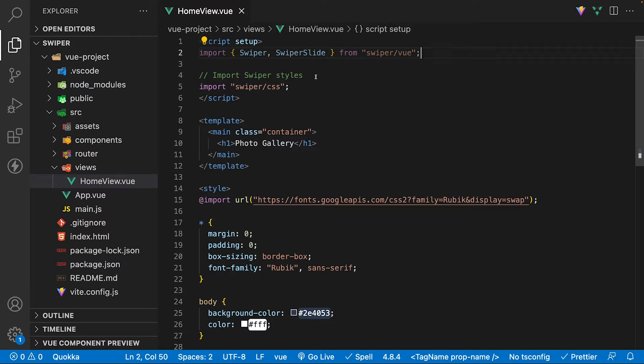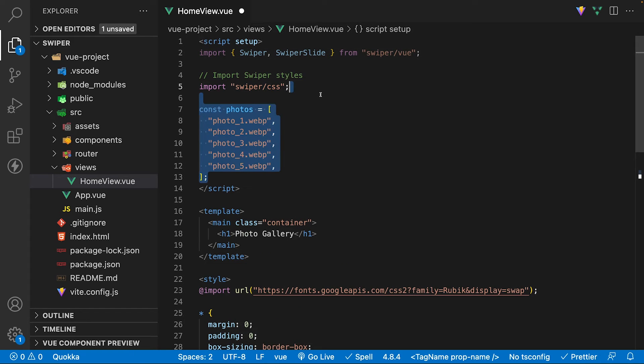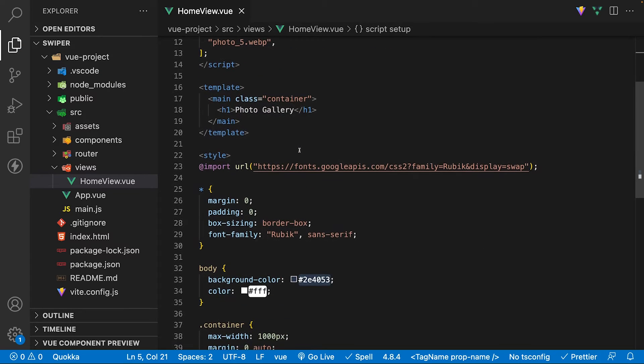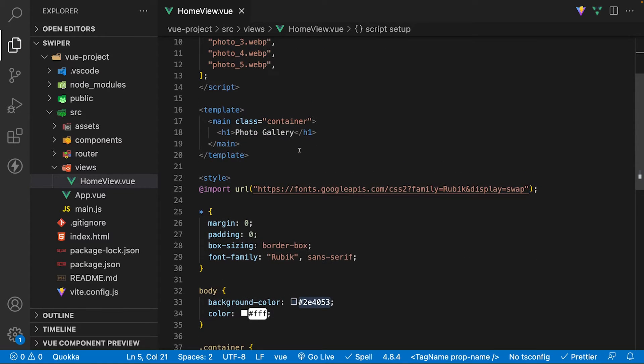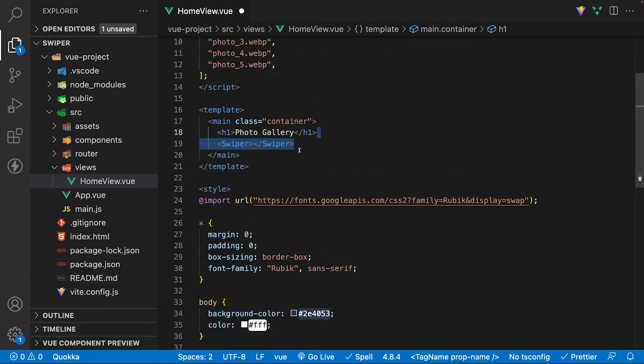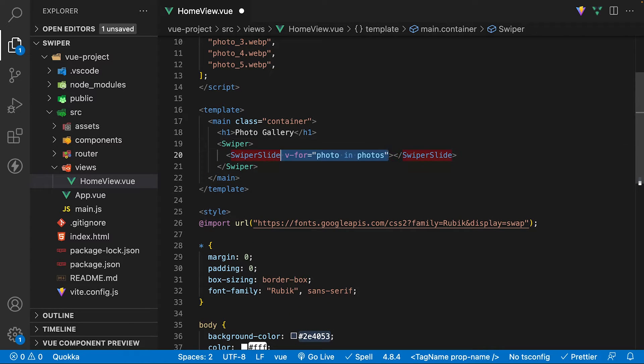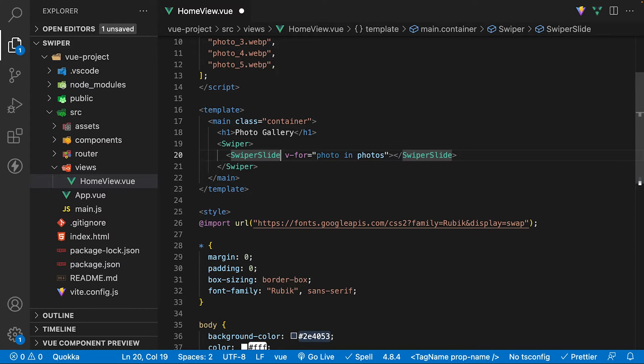For the images we're going to be using for the carousel, I'm going to create a new variable instead of equal to an array of strings containing the image names. Within the template, let's define a new carousel with the Swiper component. Inside we can define the Swiper Slide component. Let's create a Vue for loop on the Swiper Slide component and output a slide for each image that we have.